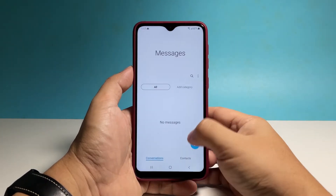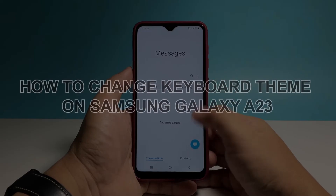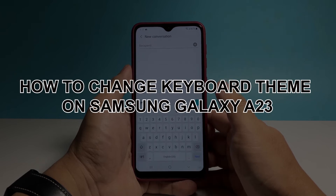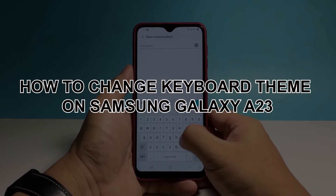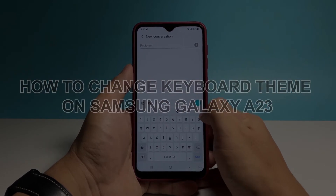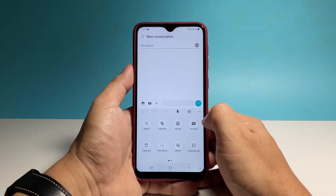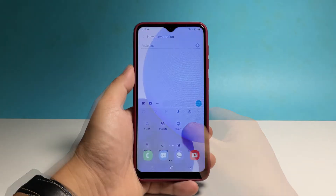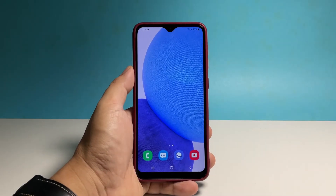In this video, we will show you how to change the keyboard theme on your Samsung Galaxy A23, or use a dark-themed keyboard so that it will become easier for you to type even during daytime.